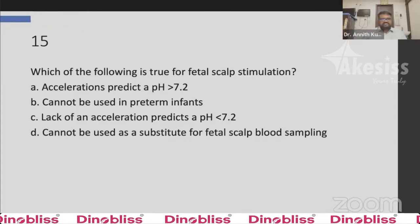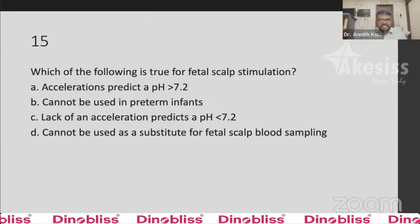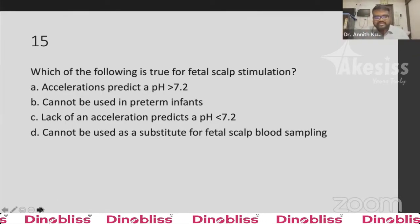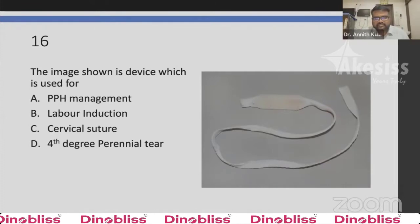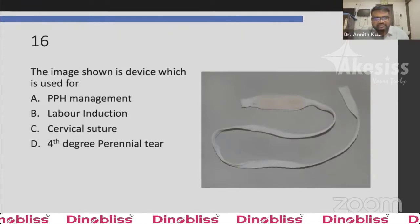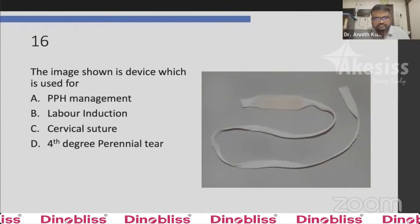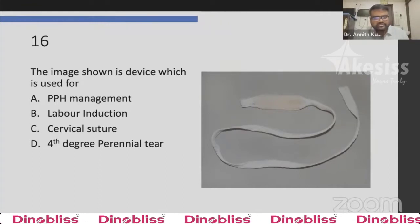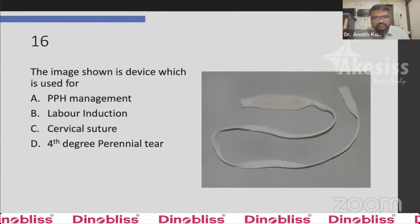Question 16: The image shown is a device — it is used for PPH management, labor induction, cervical suture, or fourth-degree perineal tear? The answer is B, labor induction. This is a dinoprostone vaginal pessary. There is now a commercially available product called Propess which has a 10 mg pessary available in India.